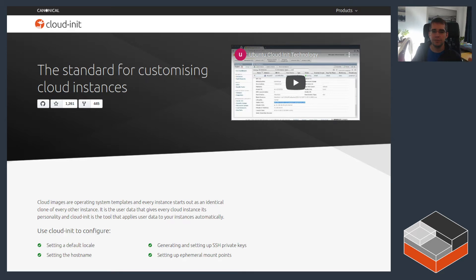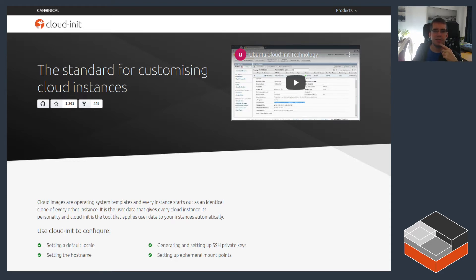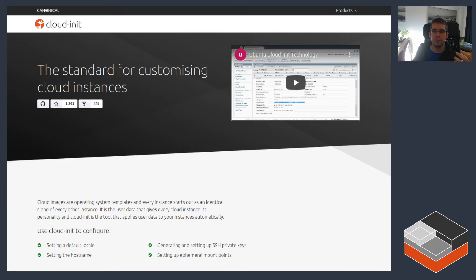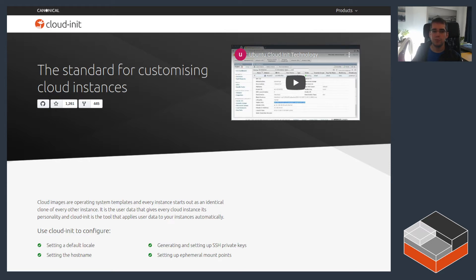Cloud-init is a tool that's also made by Canonical which allows for customizing cloud instances or really any Linux system that has it installed. The way that normally works is some metadata is provided either through the cloud platform or through something like a configuration drive or even a local web server. That configuration, which most commonly is a YAML document,